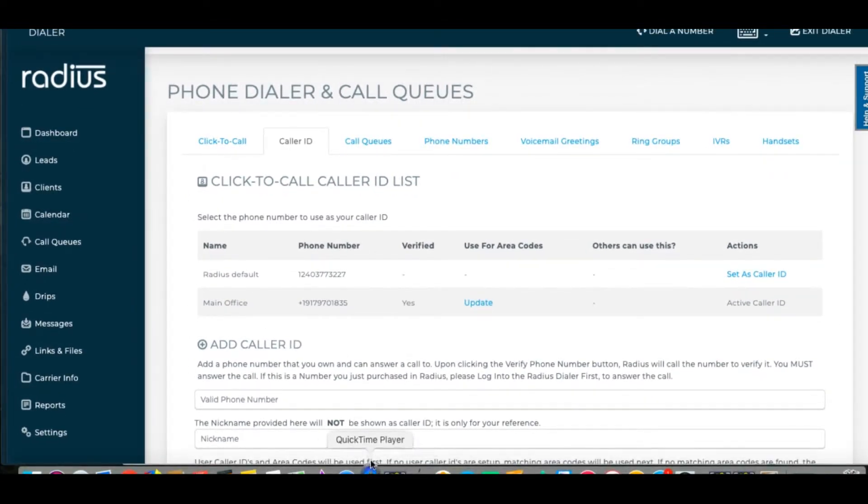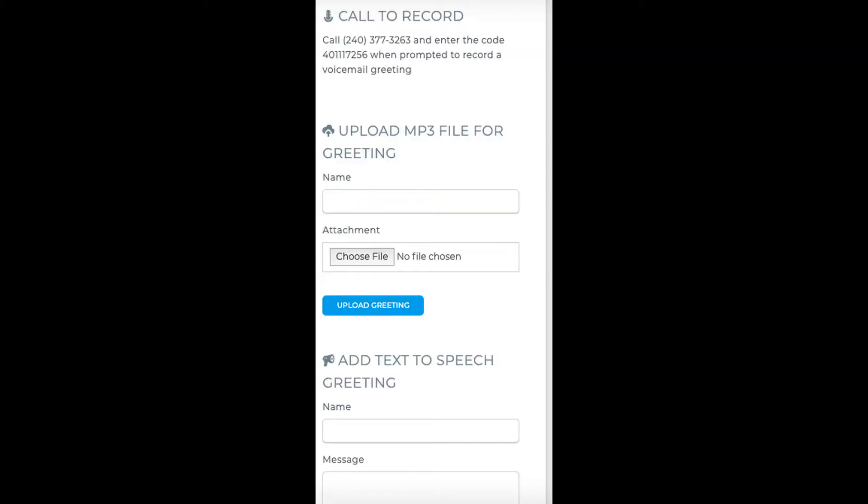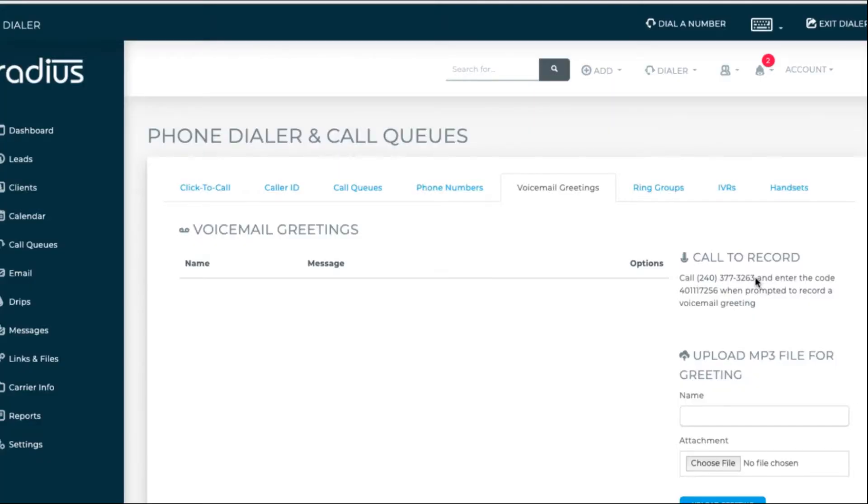Now let's go to the voicemail greetings. We have several options to get recordings in here: call to record, upload MP3, and text to voice. Let's do call to record.